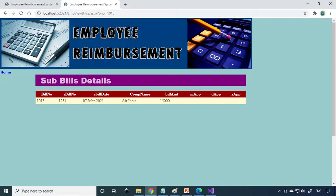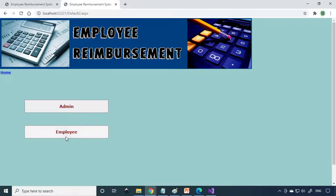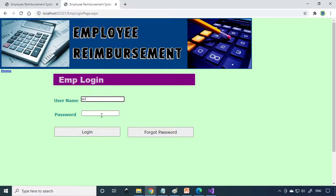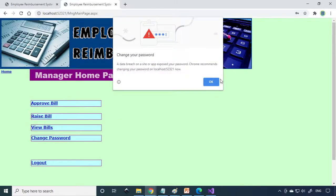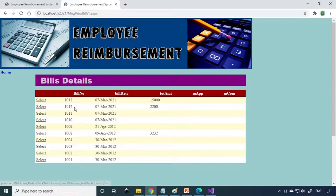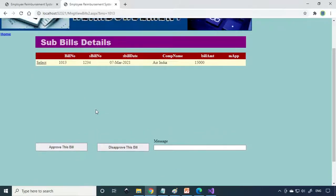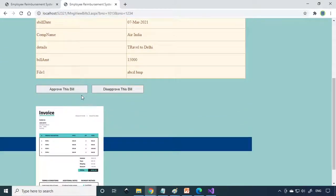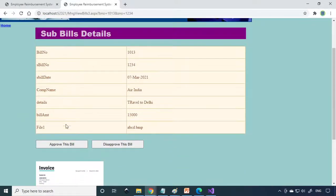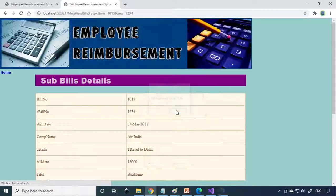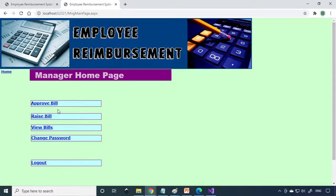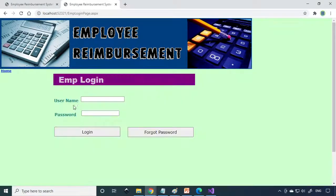We login as a manager. Here you can see Approve Bill. Here is the bill, 15,000 rupees. Select this. Select the bill, you'll see the bill and all these things. Based on that, you need to give the approval. Approve this bill. Go back to home.